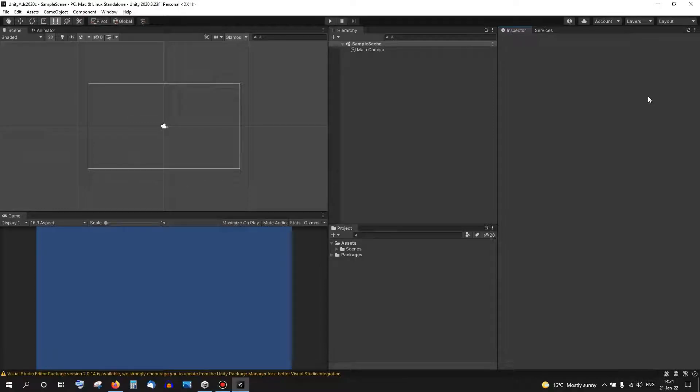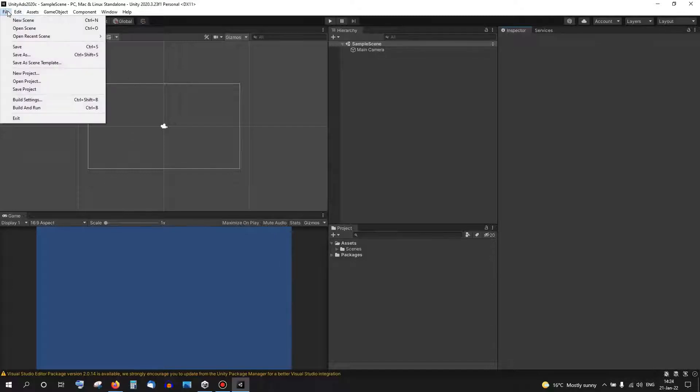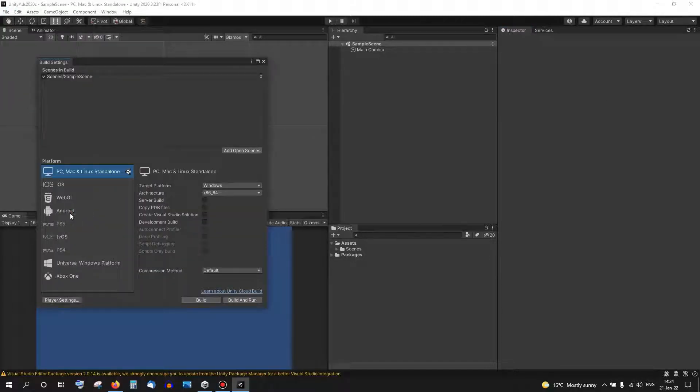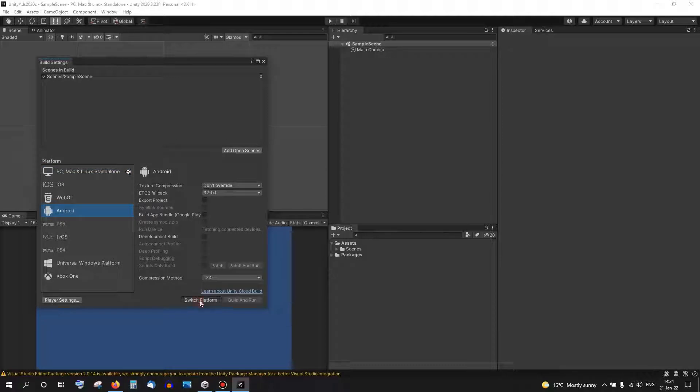This is a quick video to show how to use the latest Unity Ads with Unity 2020. We're going to set it up a little bit for testing, so I'm going to switch over to the Android platform.